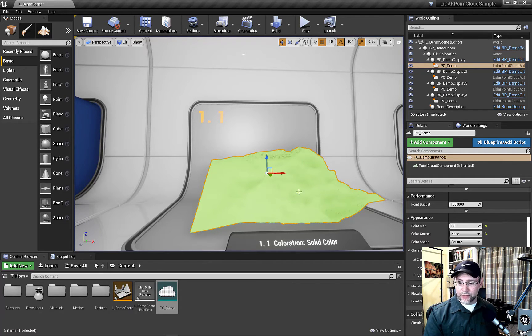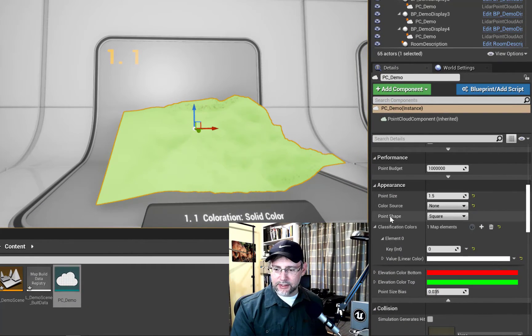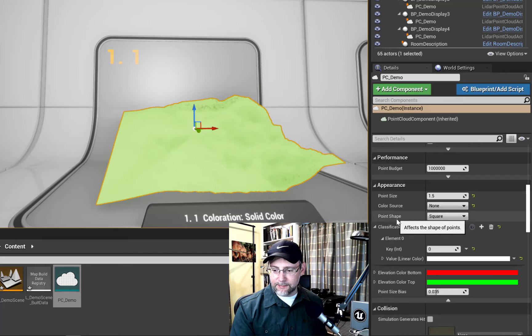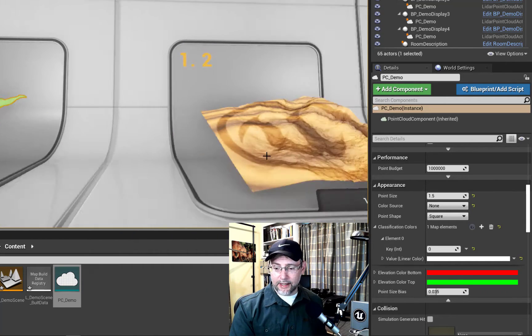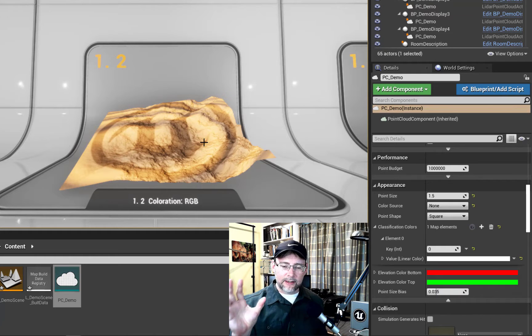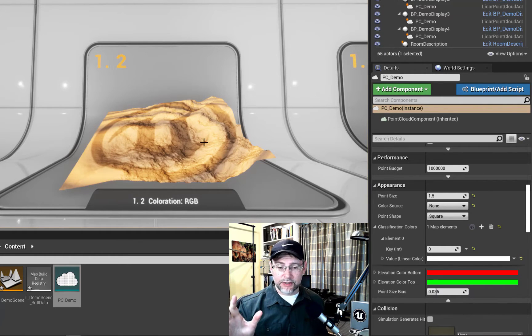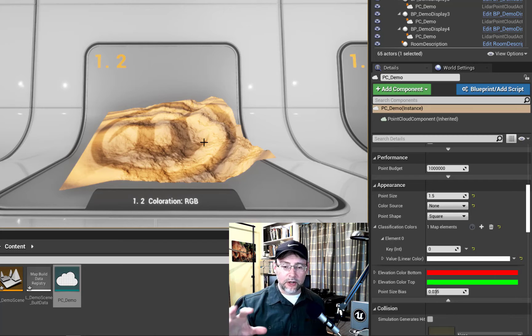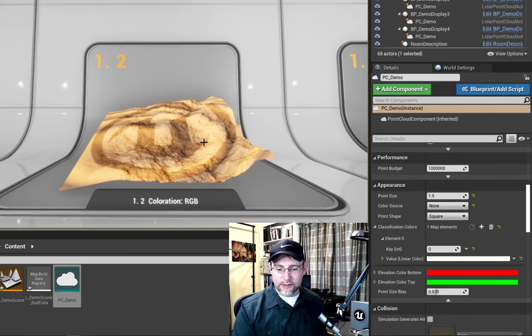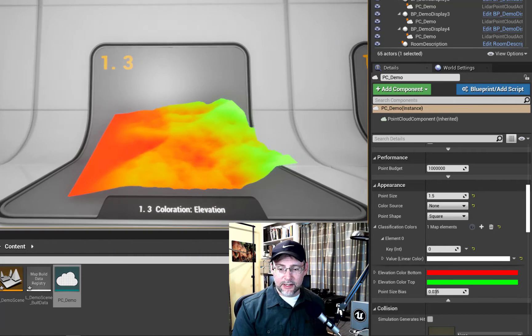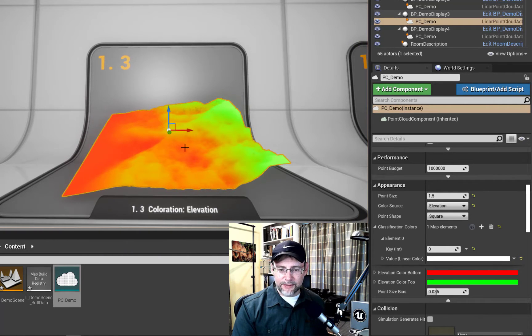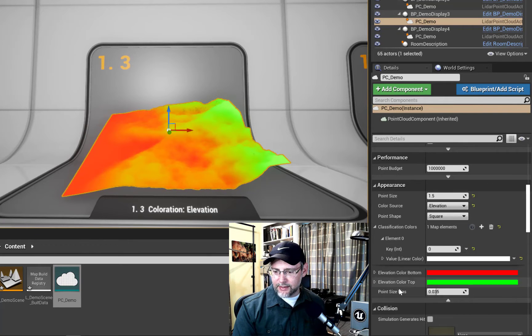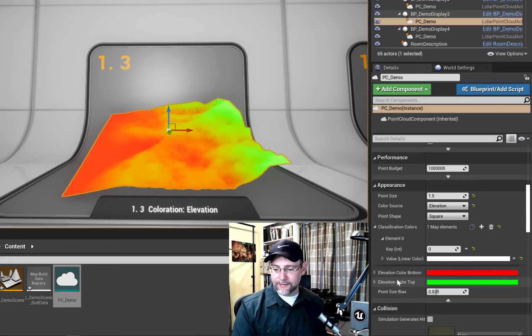You can see when you select the point cloud, you can see the appearance here. And you can just visualize it based on color and RGB information. When you get point clouds, if you're doing the acquisition yourself, if you're using a standard camera, you'll get RGB values with all the different points. Or you can specify custom values, as might be in this case.